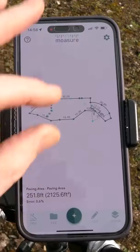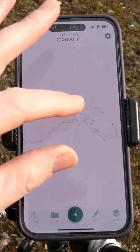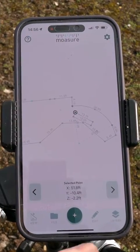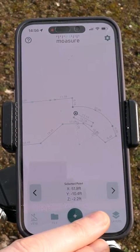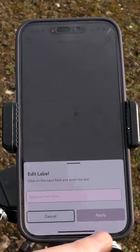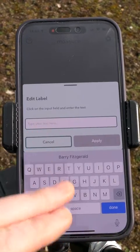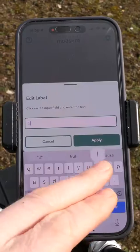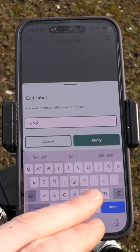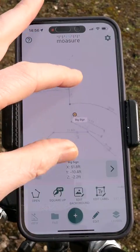We have another cool feature which at the moment not many are aware of — it's called labels. I can go back into the app, select a point on the sign, and select edit label, then type in 'big sign.' Now let's repeat that for the posts.